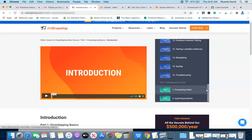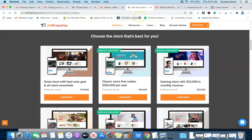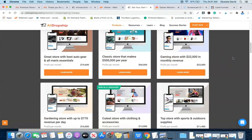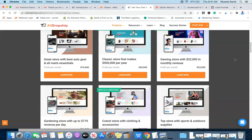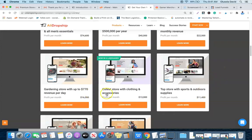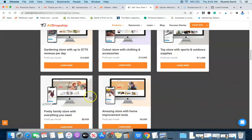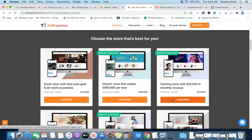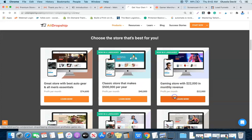You can use my coupon code to get a 15% discount on this store. The next thing is to choose the store you want to buy — they have eight premium dropshipping stores available. The first one is making over $70,000 per month, then a classic store at $40,000, a gaming store at $22,000, a garden store at $16,000, and others making $13,000, $11,000, $6,000, and $8,900 per month. You get an exact replica of whichever you choose.